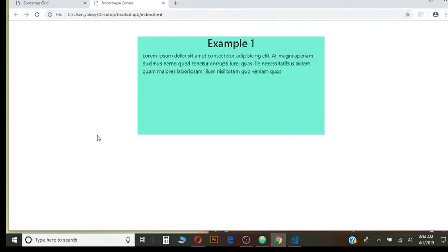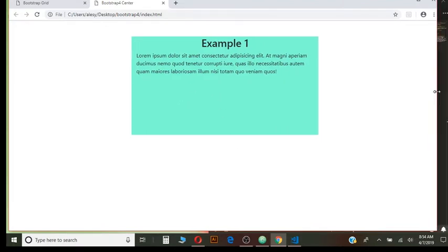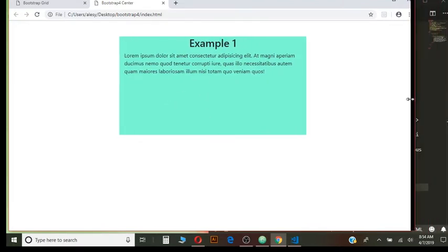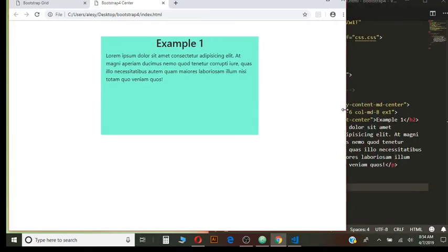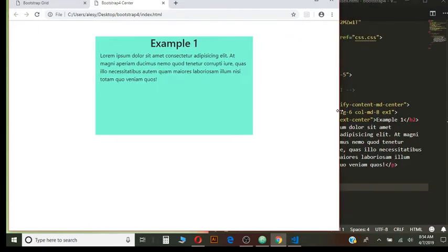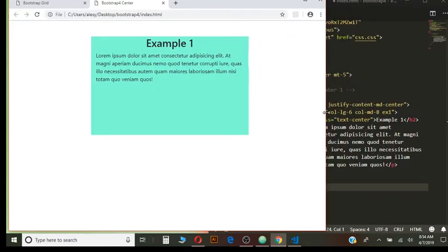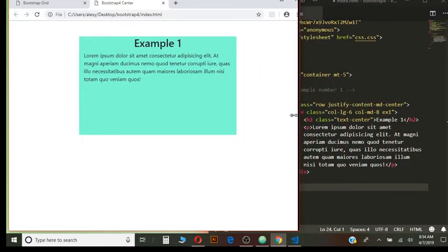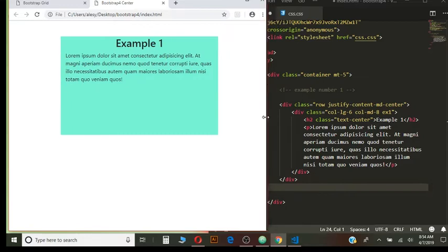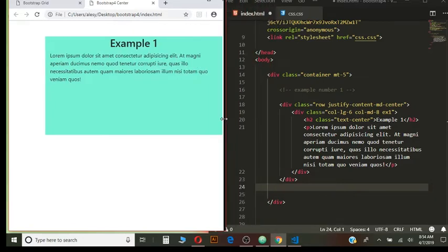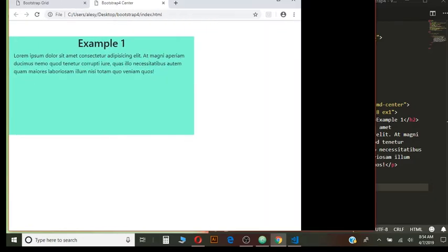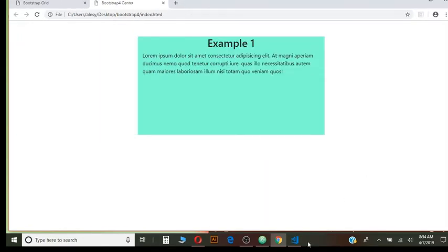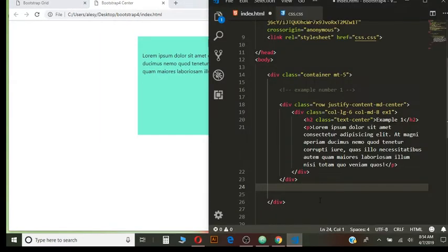So now I have my content right here in the middle. And then when I am shrinking my browser, it adjusts accordingly. Alright, so now let's get to example number 2.